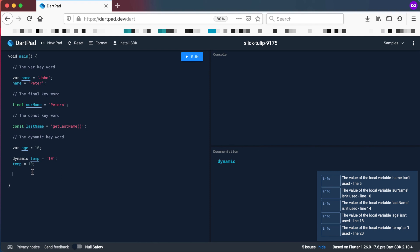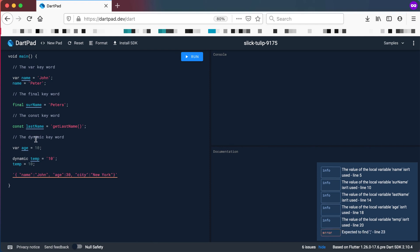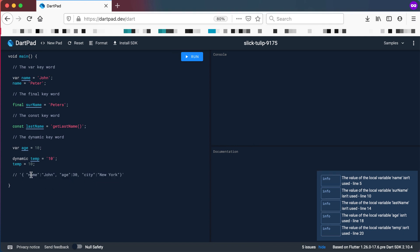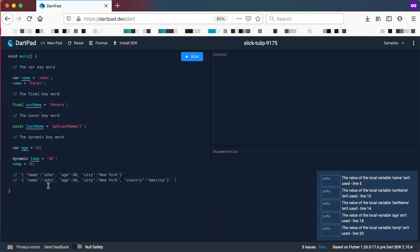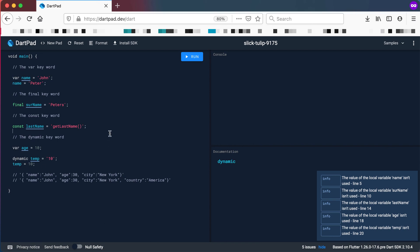Dynamic is not totally useless — there are use cases where you need it. For example, JSON data could give you objects with properties like name, age, and city. But when reading from the same file, different objects might have different properties — one with name, age, and city, and another with name, age, city, country, and temperature. Because you're getting data from online and don't know which object structure you'll receive, you can use the dynamic type to get everything back and then examine your data. So we covered the var keyword, the final keyword, the const keyword, and the dynamic keyword. Hope you've learned something from this video — see you in the next one.